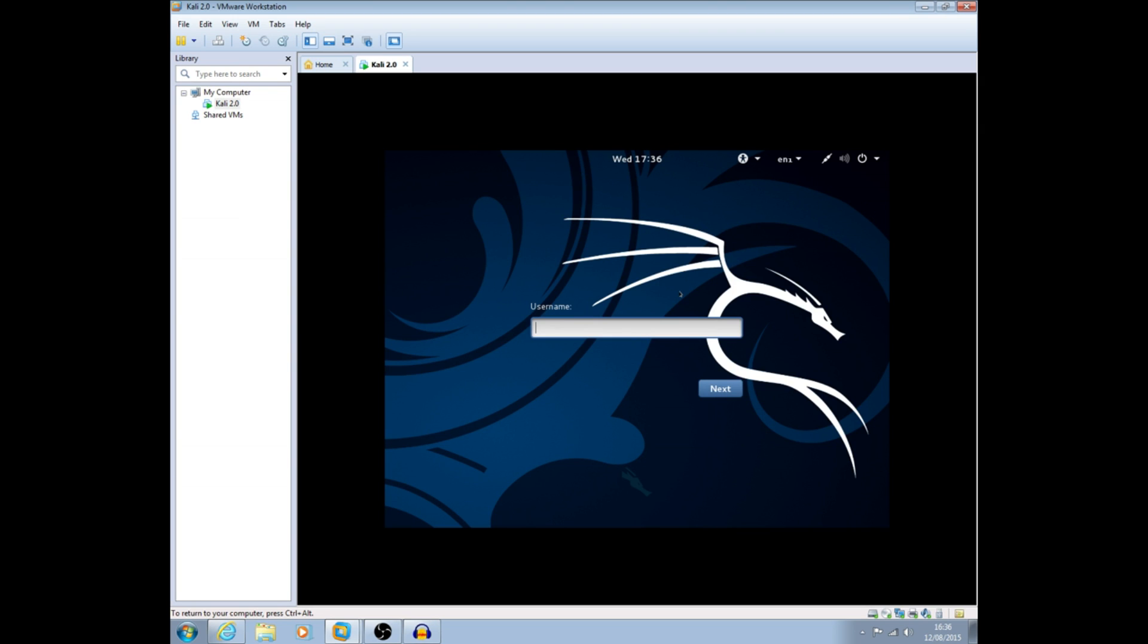Hi there guys and welcome to Hacksploit. On today's video we're going to have a quick look at the new Kali Linux that's just been released, Kali 2.0, and this is the first time I've seen it as well. I've just literally installed it and we're here at the login page as you can see.